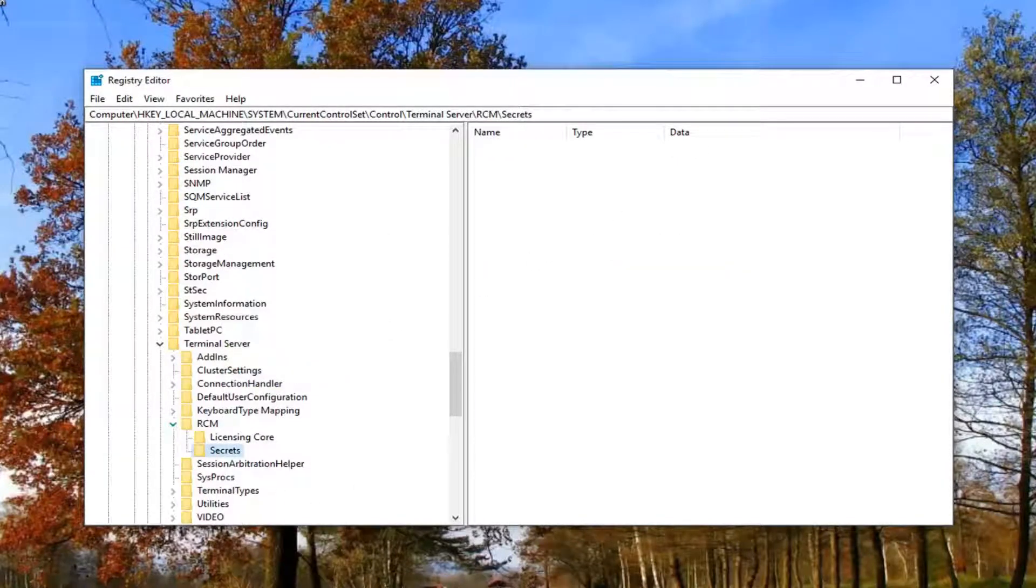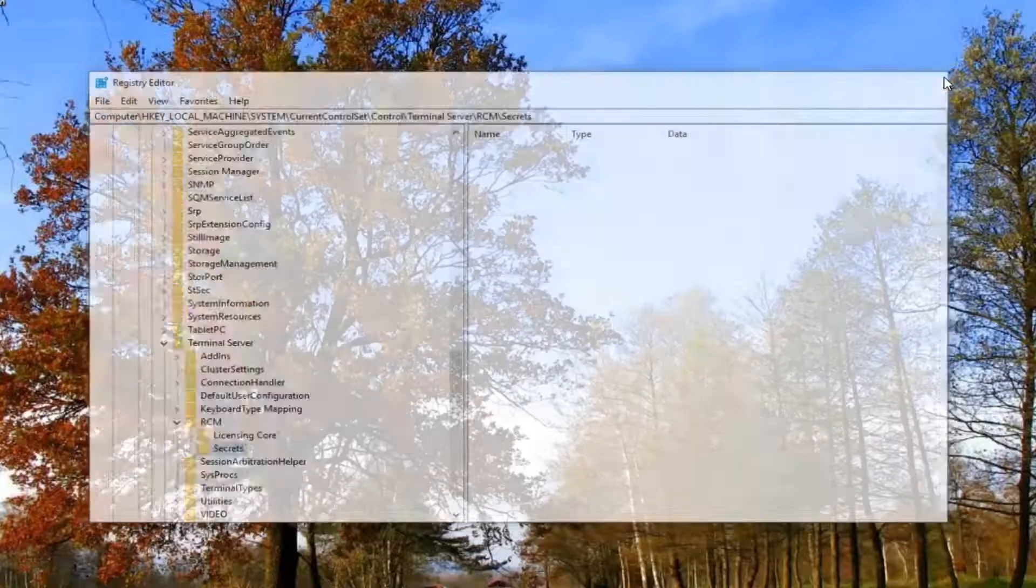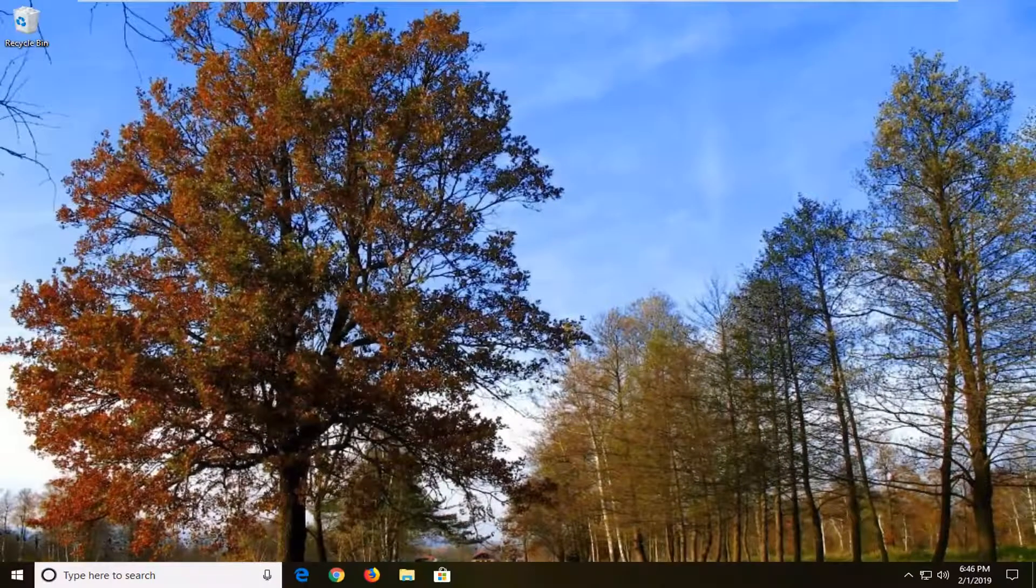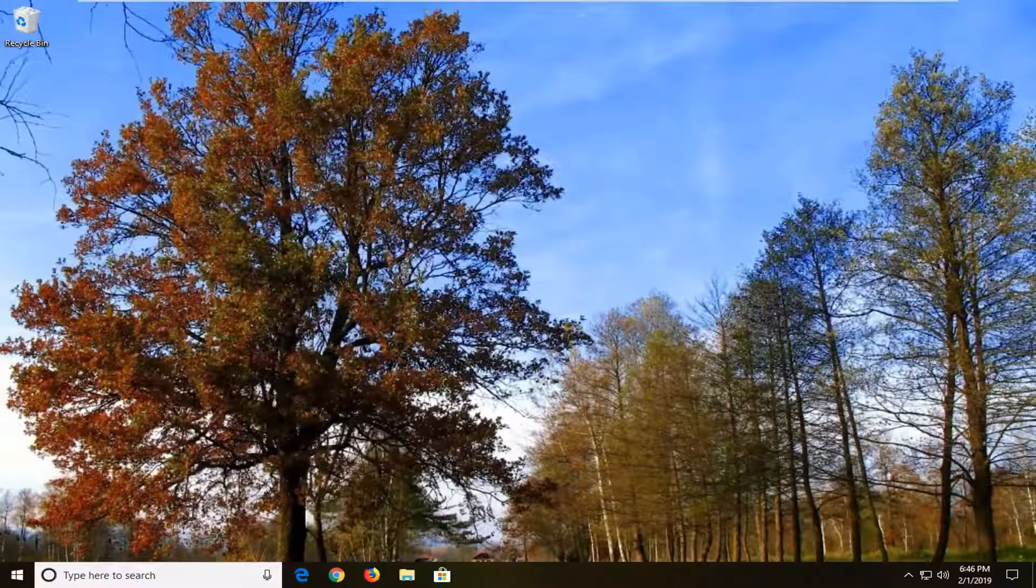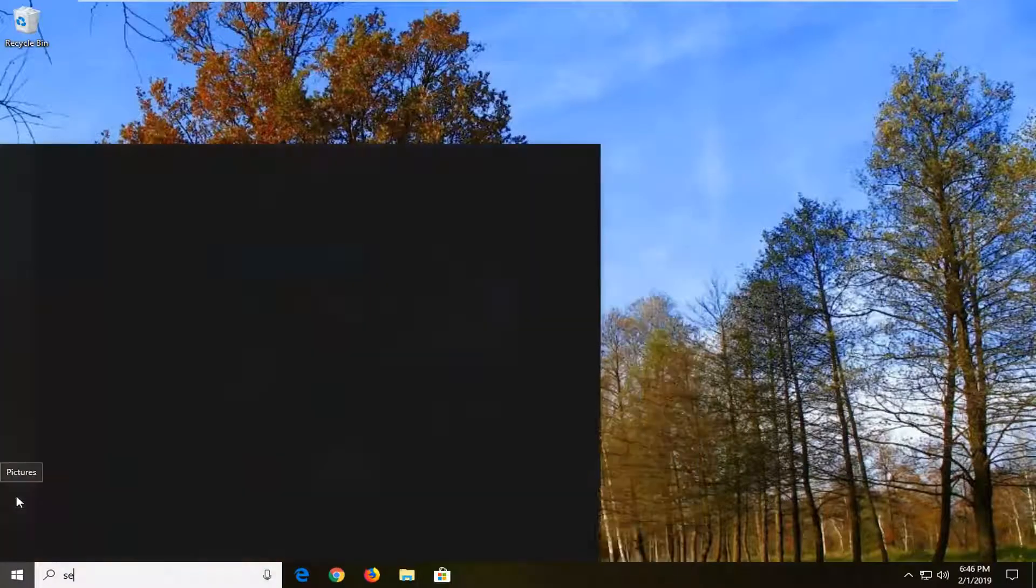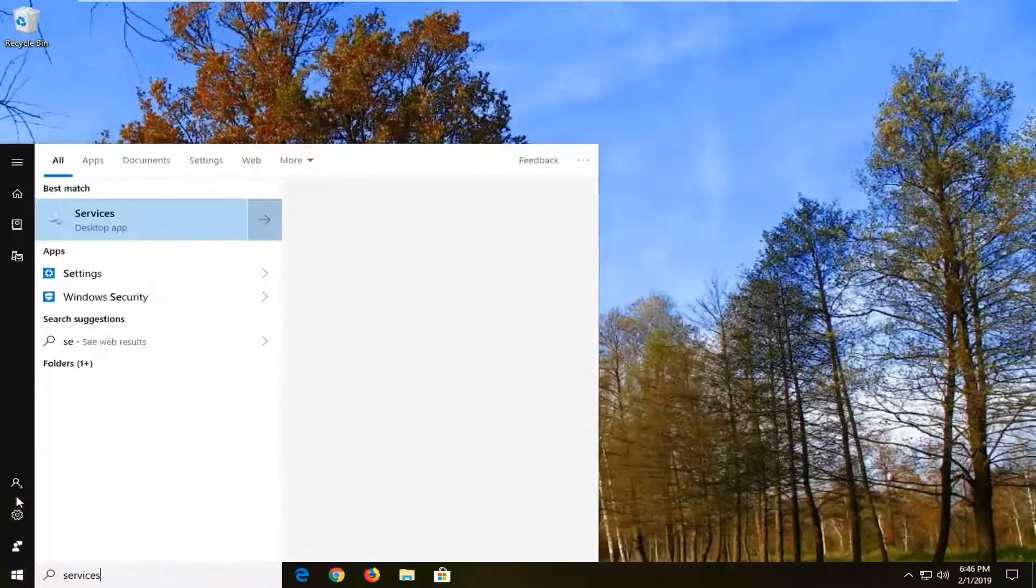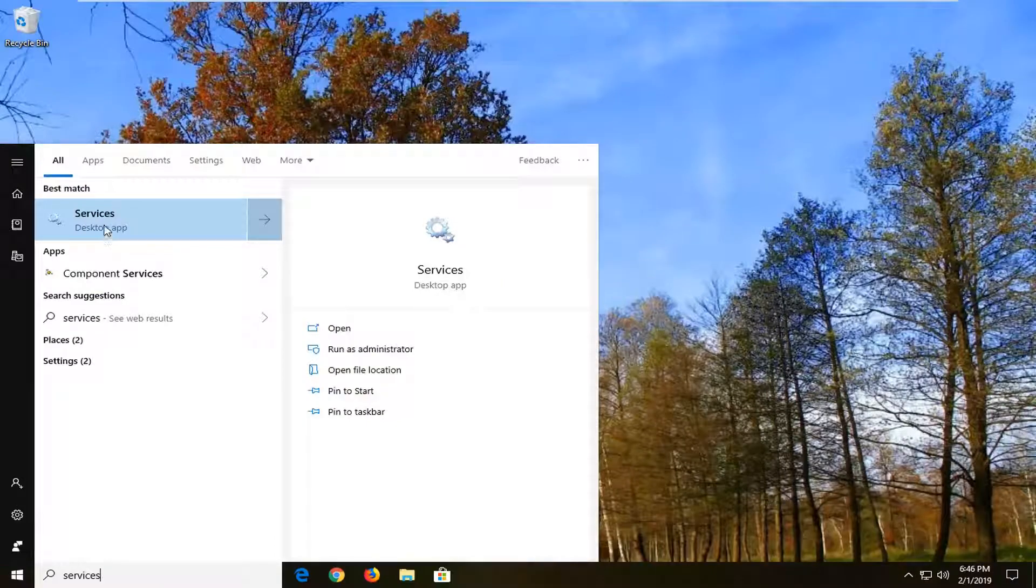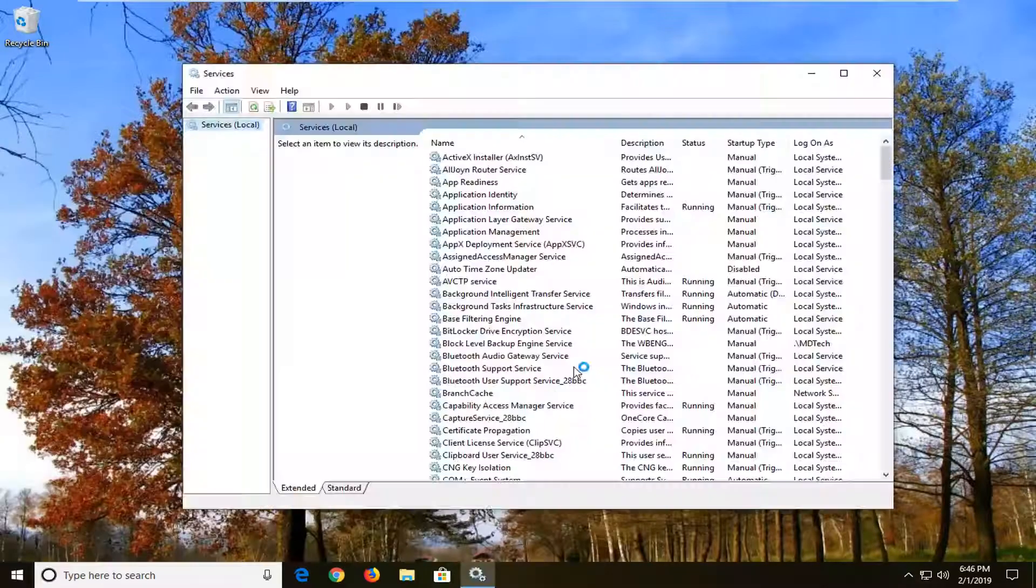At this point, close out of the registry editor. Hopefully that will resolve the problem. Restart your computer. If you're still having problems here, you can try one more thing. That would be to open up the start menu, type in services. Best match should come back with services. Left click on that one time.